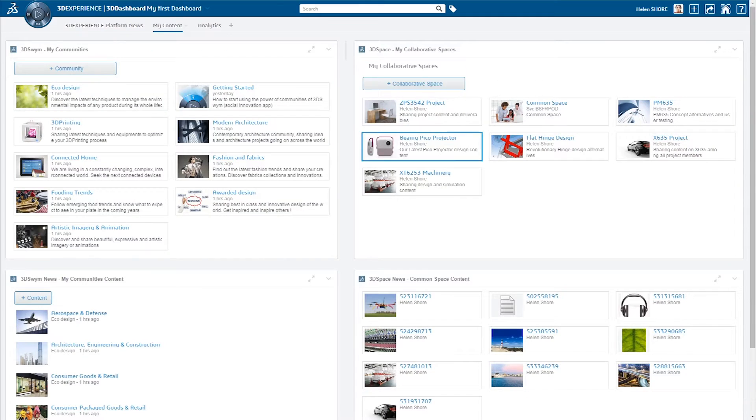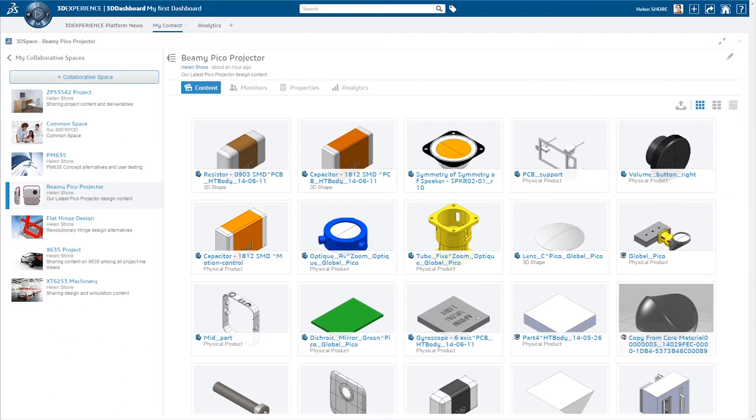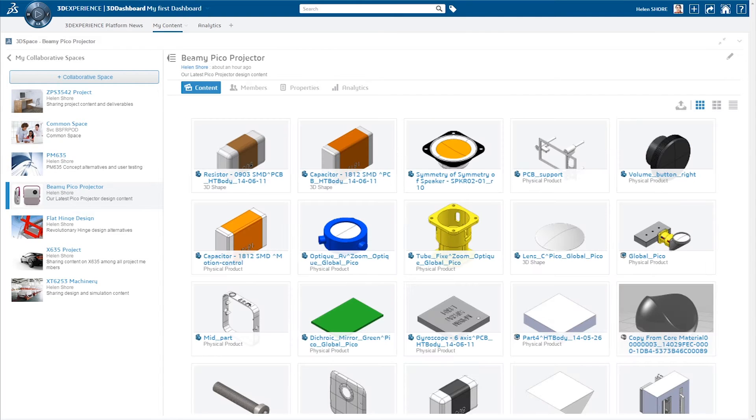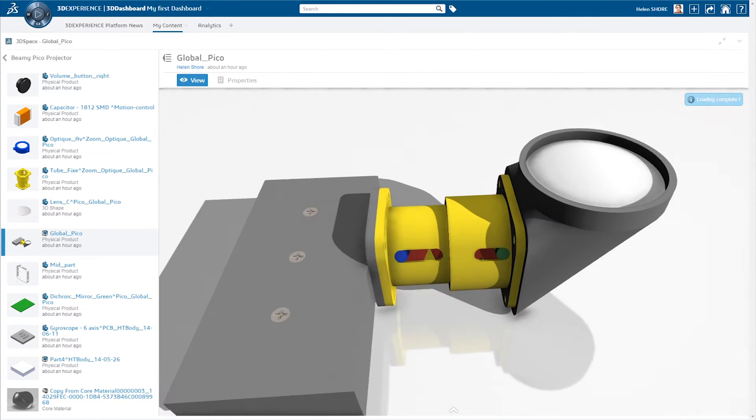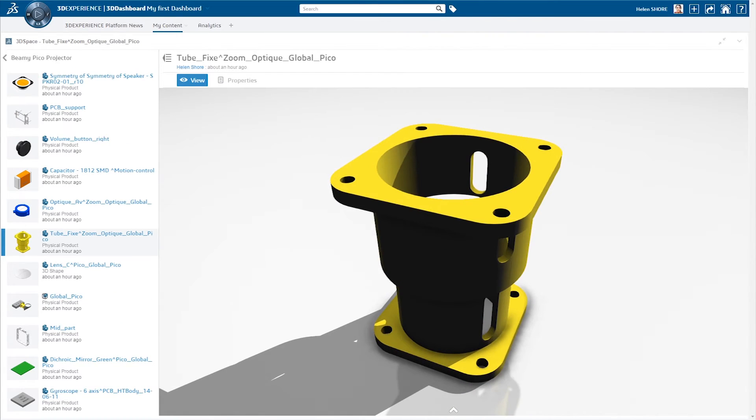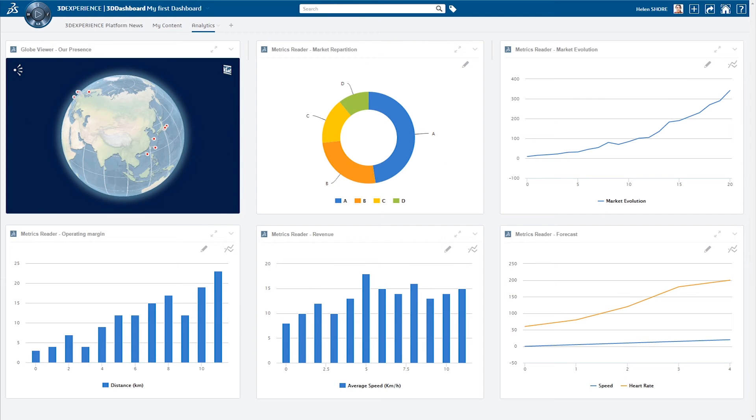The flexible, improved 3D dashboard allows for easy sharing of information with colleagues, customers, and partners and helps leaders to quickly and intuitively visualize their primary key performance indicators.